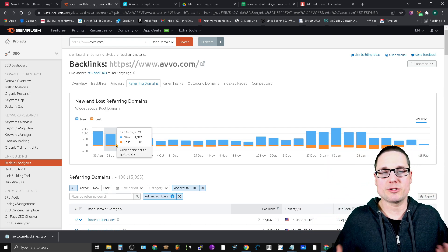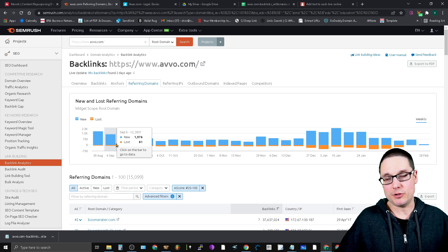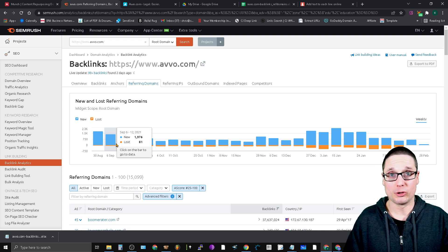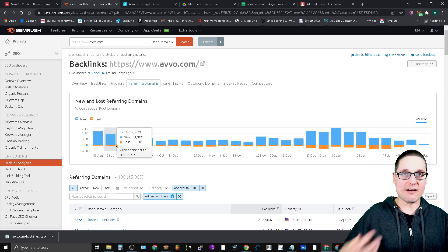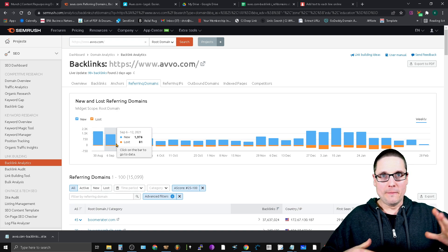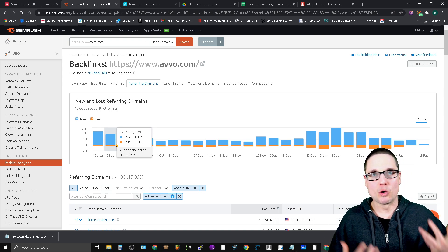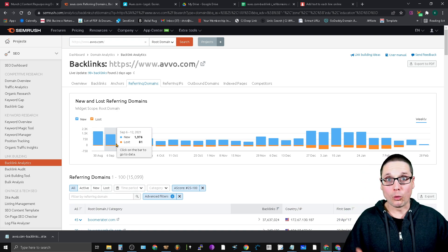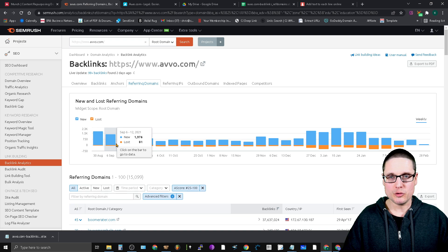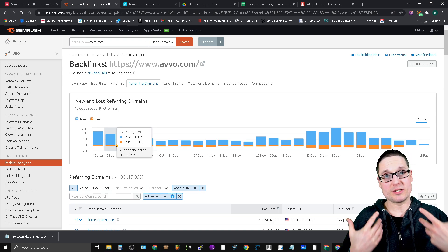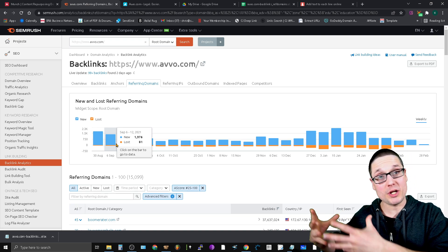A very well-known site here in the United States for lawyers is called Avvo. It's almost like a directory for lawyers. I would assume that Avvo is considered an authority source.